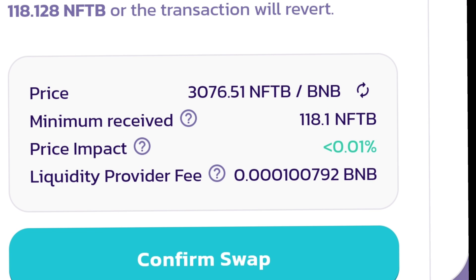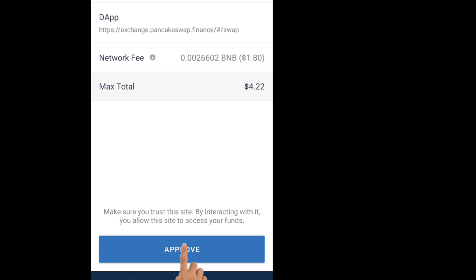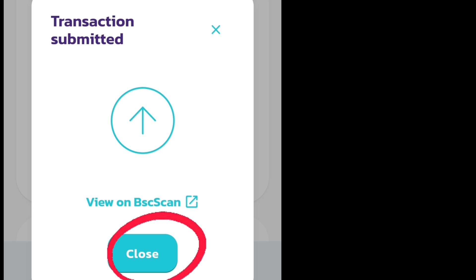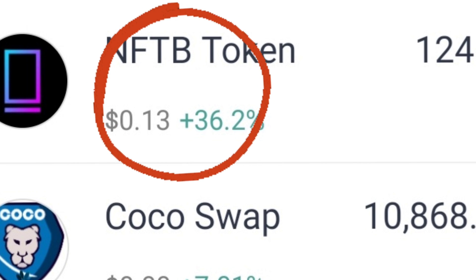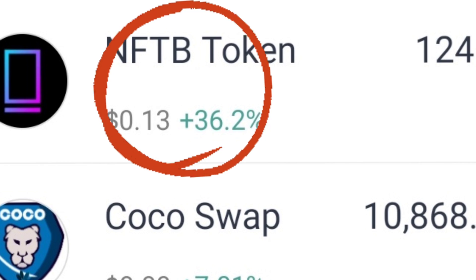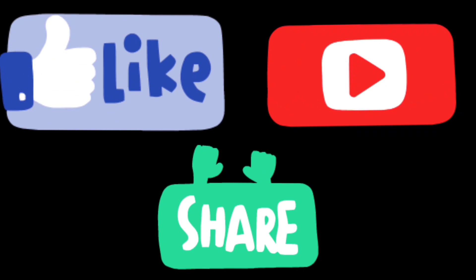After that, confirm. Once it's confirmed, click Approve. See your tolerance level, gas fee and all, then approve. Close this and go to Trust Wallet at the front screen. You will find your coin there. For new coins, please subscribe, share, and like.